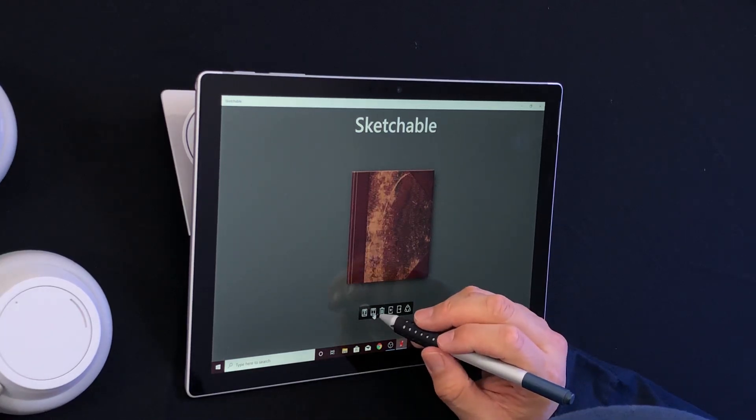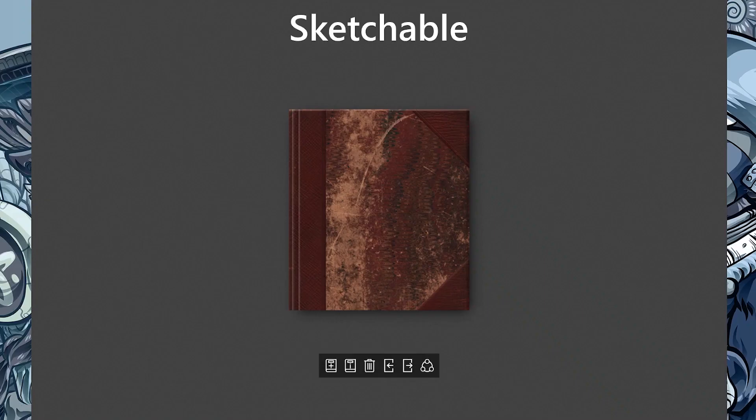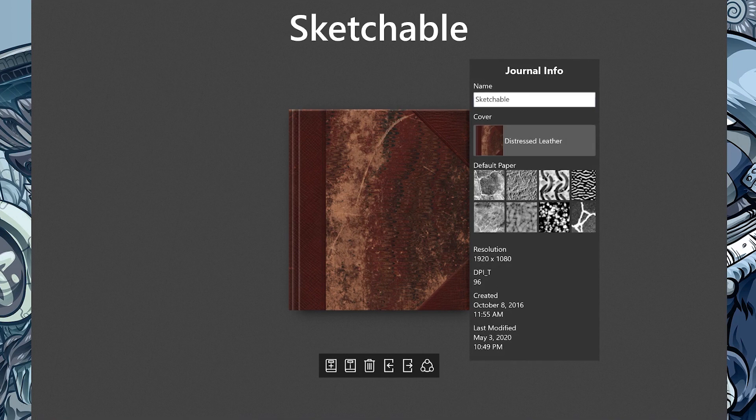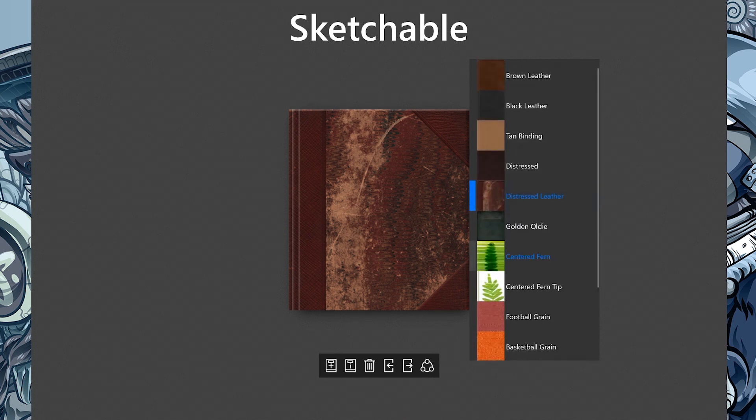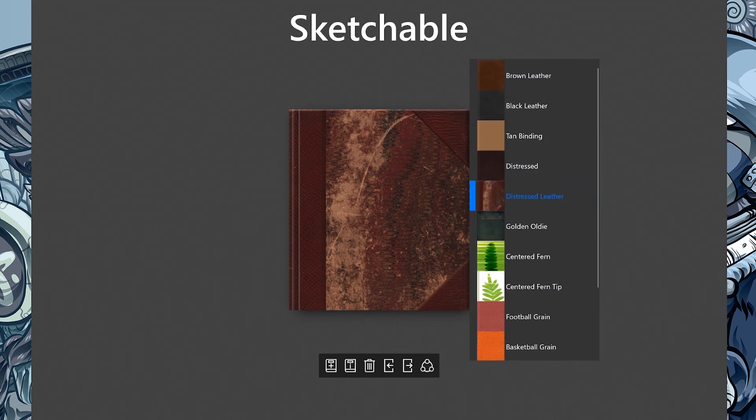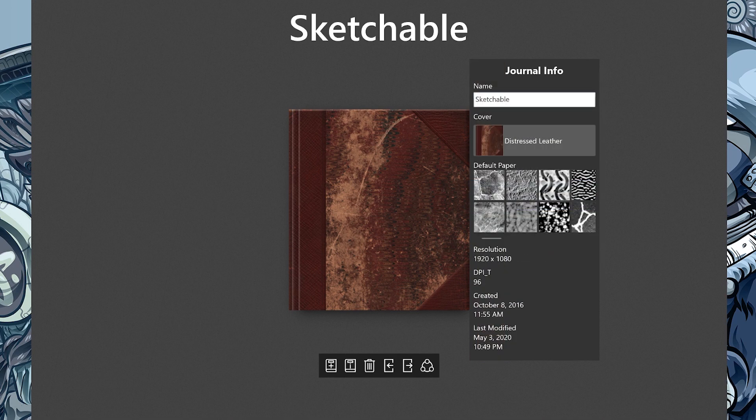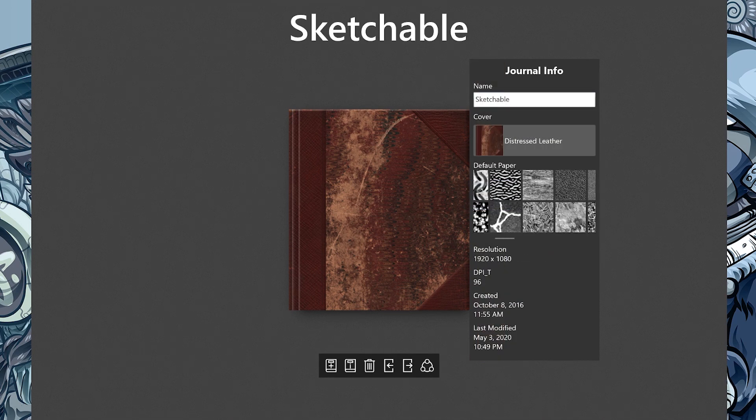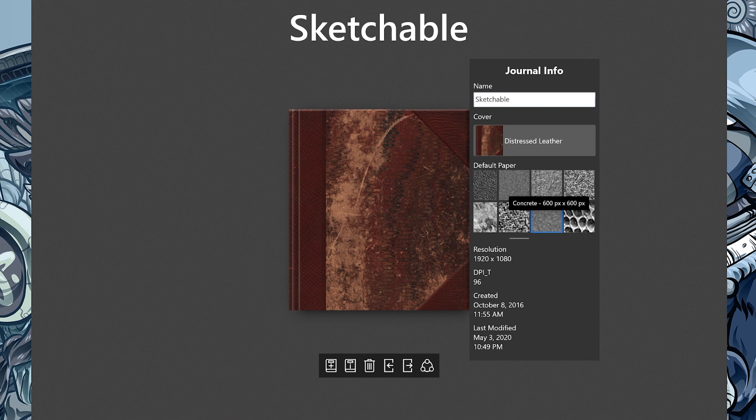The second icon shows us information about the journal we're selected on, the main journal in the middle of the screen. In this case, it's distressed leather, and we can change the size and style of cover. It shows us the default paper. If I scroll around, I'll find it. There it is - concrete, 600 by 600 pixels.